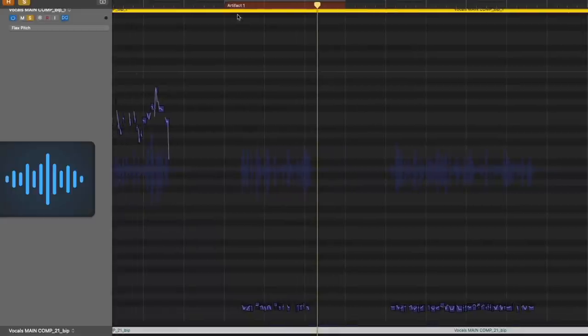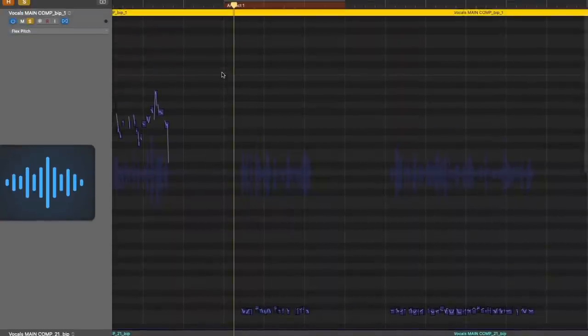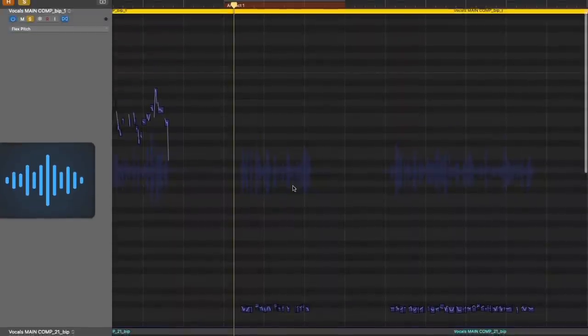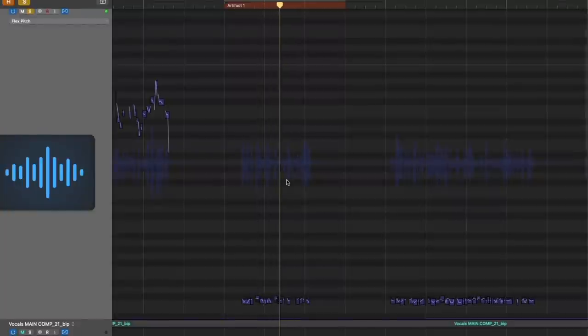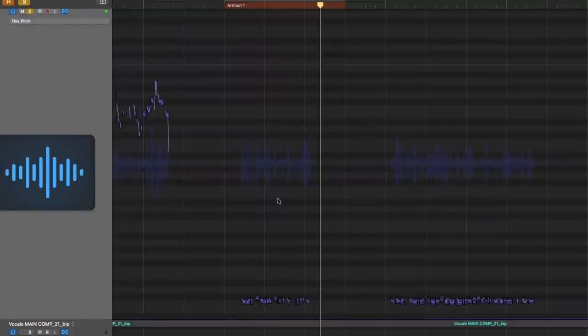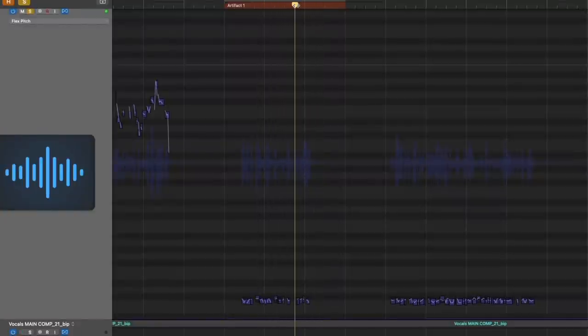And in fact, if we take a listen to this vocal, I'm not going to play a whole lot of the vocals, but I want you to hear some of the artifact-y behavior. Take a listen. So right at the end there, there's a bit of an artifact-y thing going on.